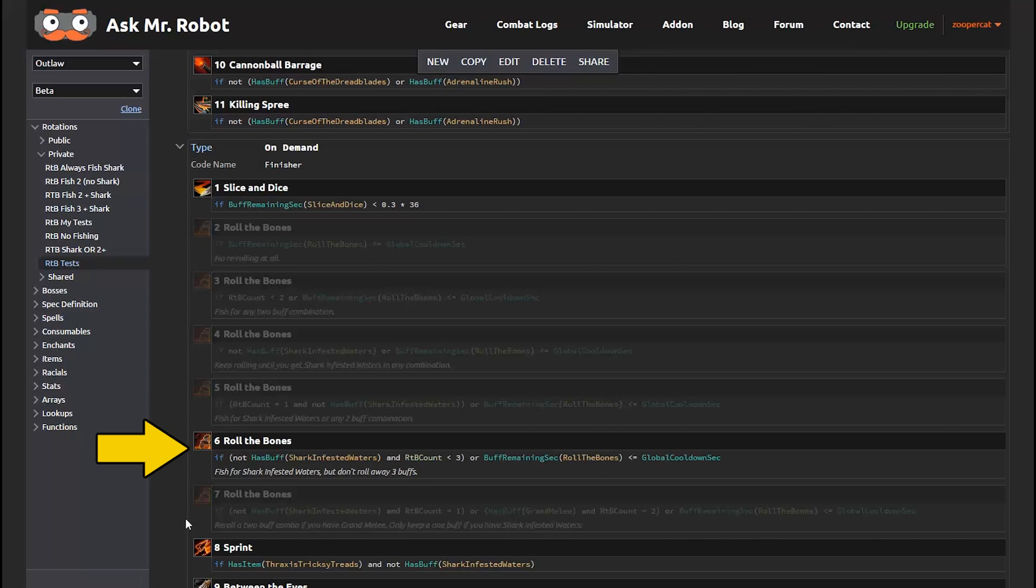and you can see from the comments that we added that the one being used right now will fish for shark-infested waters, but won't re-roll if you already have any 3-buff combination.